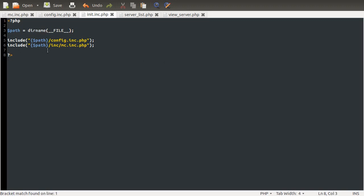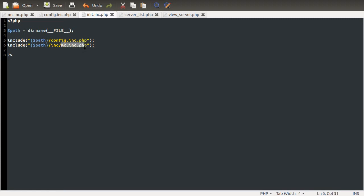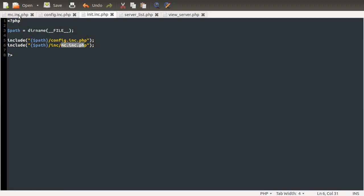Anyway, what we do after that is use this path that we just defined to include two files. So we include the config file, which is this file here, and we include this back-end file, the mc.inc.php, which is this file here.